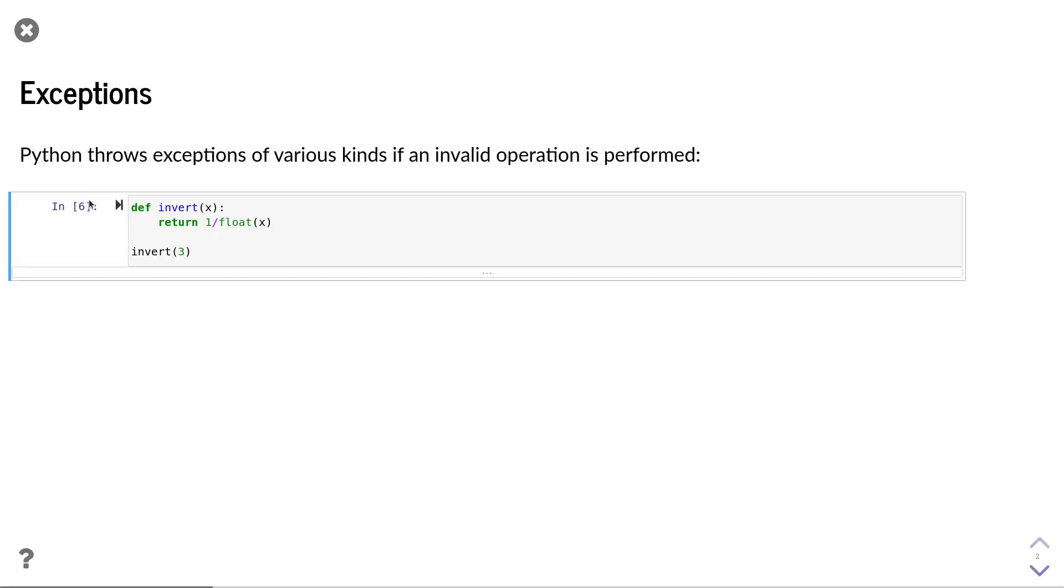Since you have used Python already for some time, I am sure you came across exceptions in Python when your program crashes. Python throws different kinds of exceptions if you perform an invalid operation.